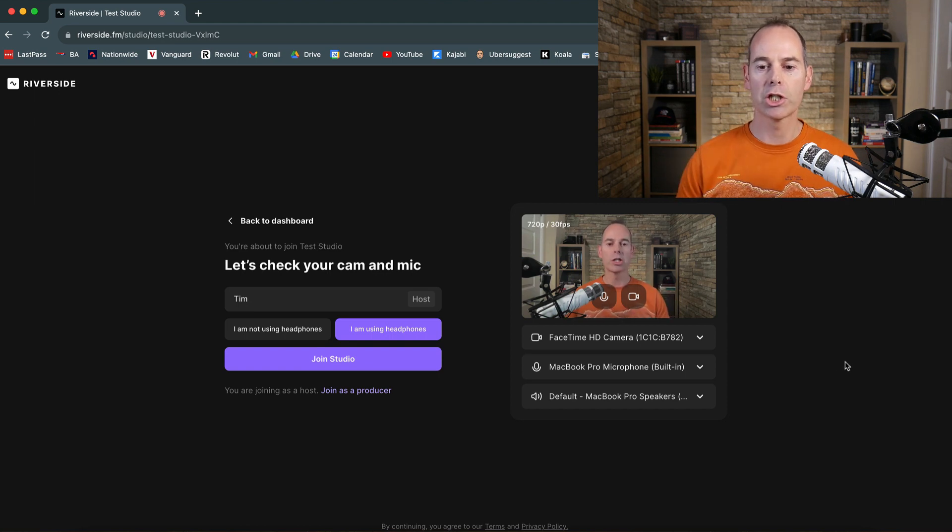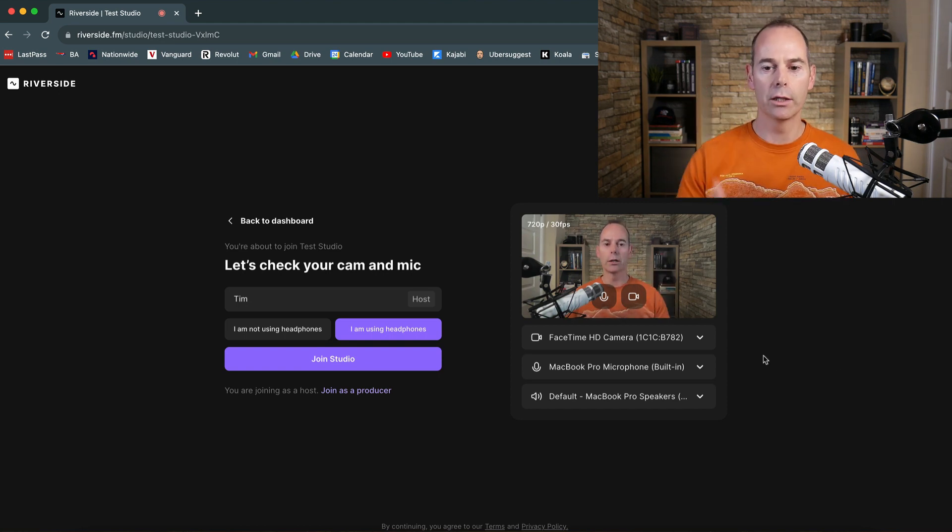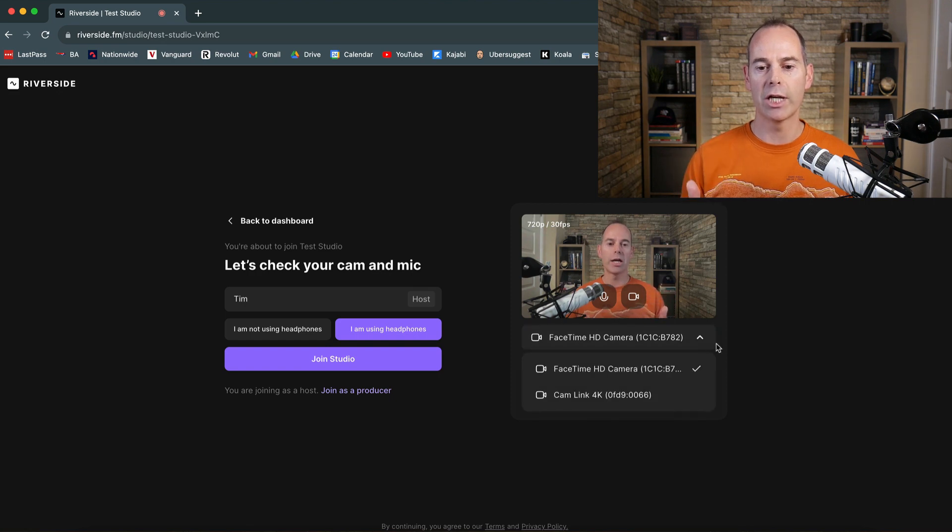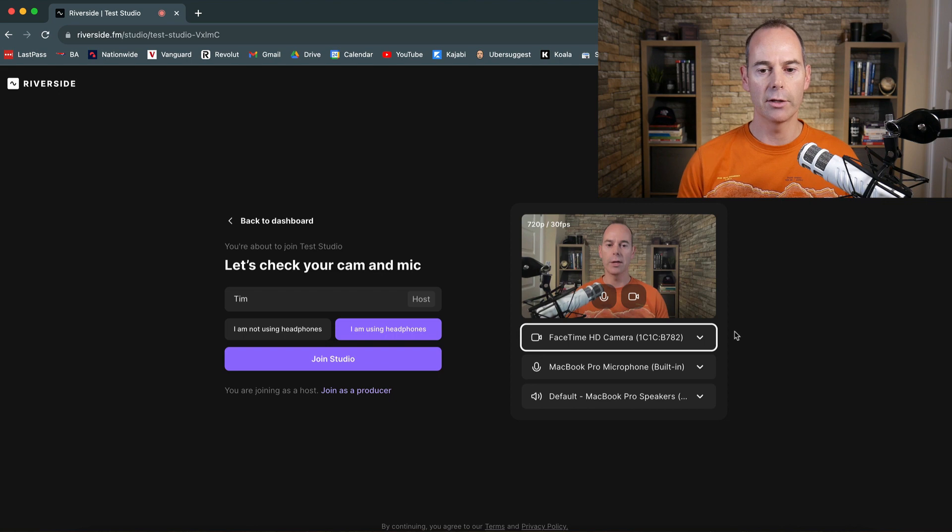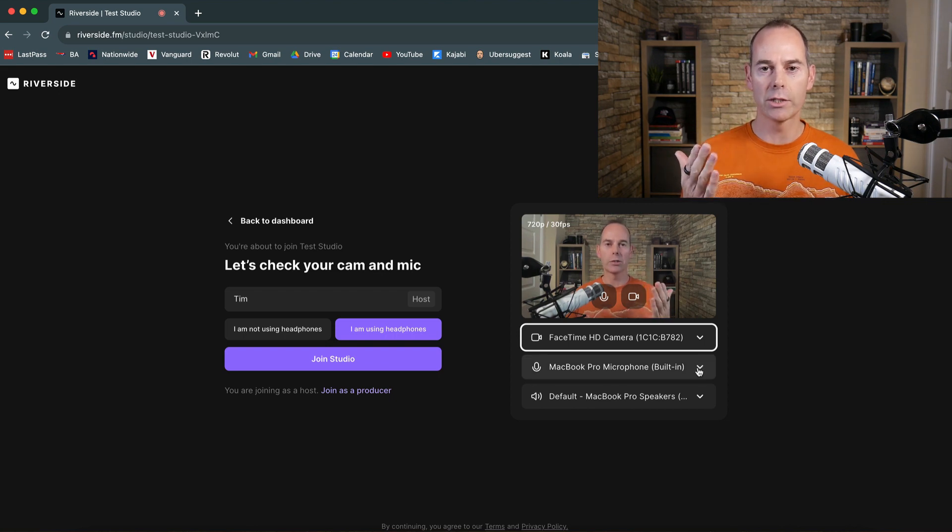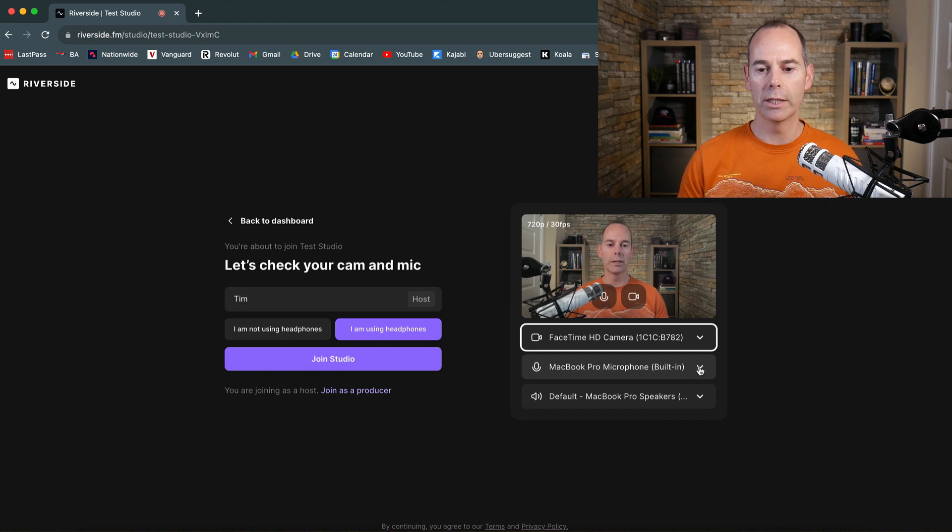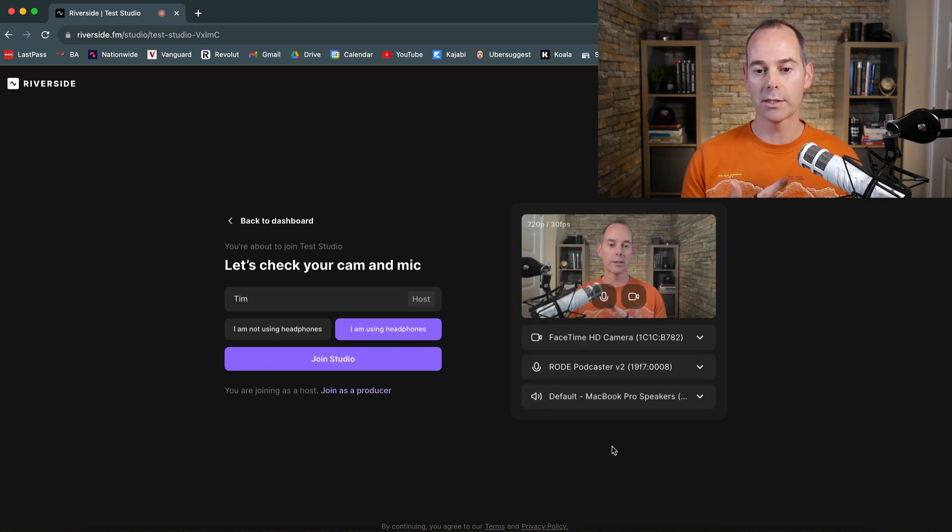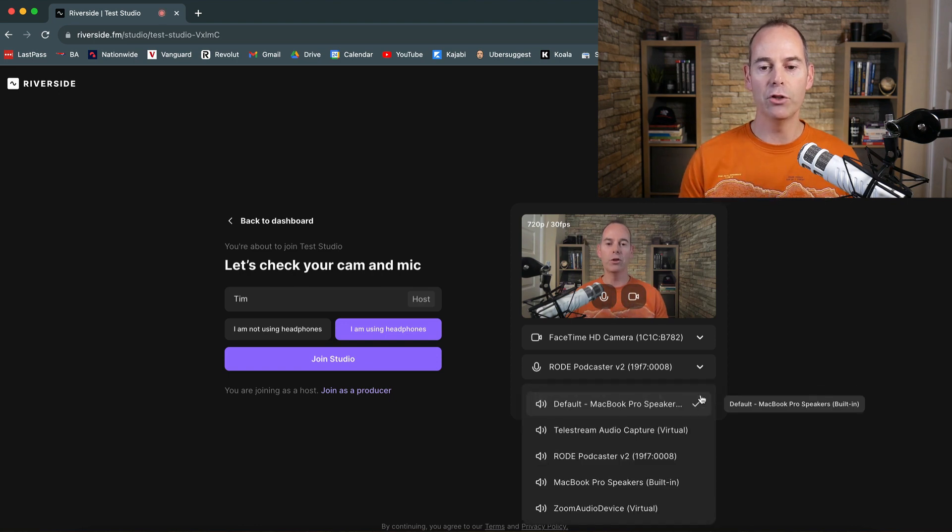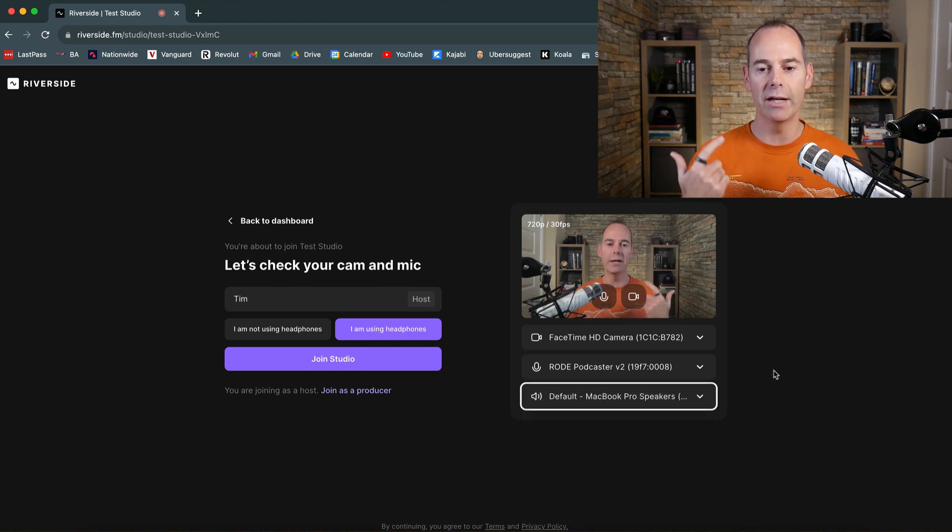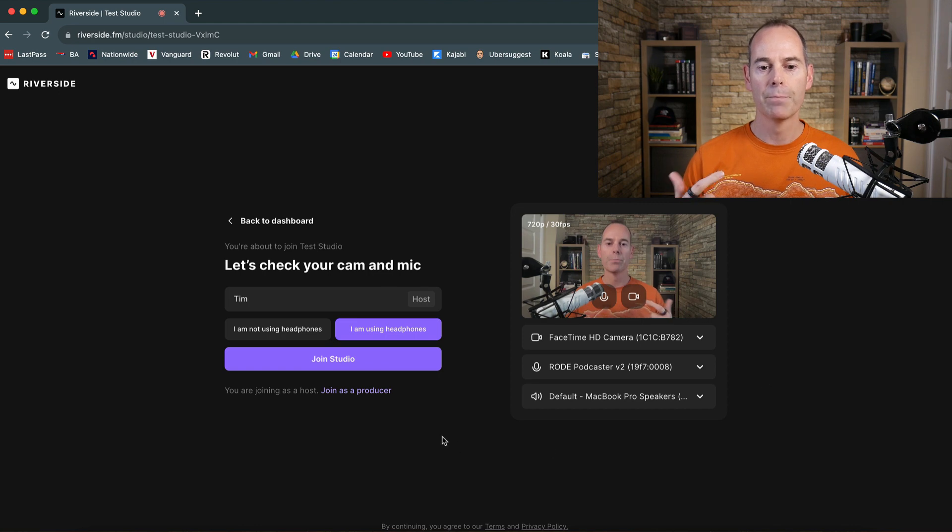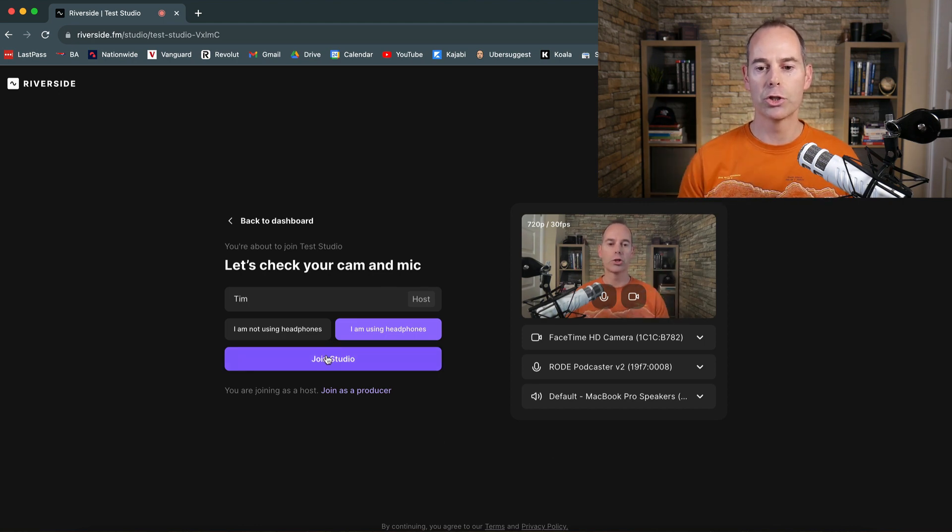So here you can actually select, I'm actually recording on my other camera here. So you can actually select which camera you can either use your camera, your FaceTime HD camera. I'd probably again use the highest quality camera as possible. So I'm using my Lumix and then I would probably use my Rode Podcaster. This is my Rode Podcast, the best audio. And then if you were using headphones, you'd be selecting the headphones that you're actually going to be using. And then once you're happy with the setup, you can then just click join studio.